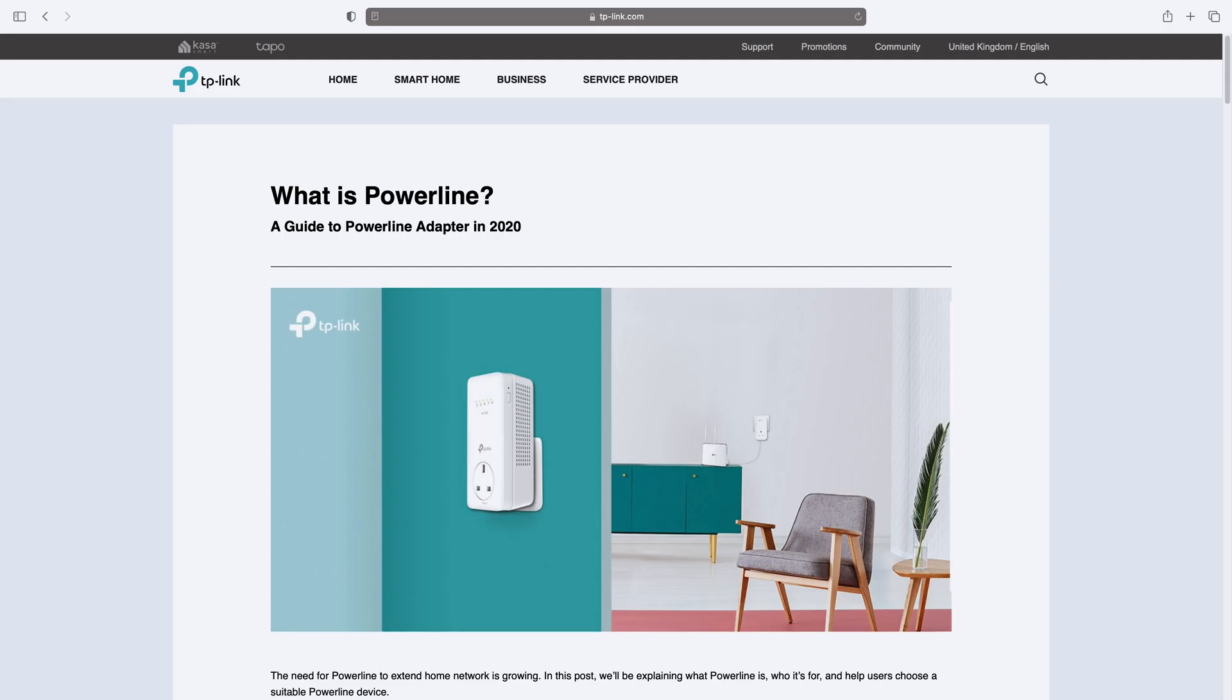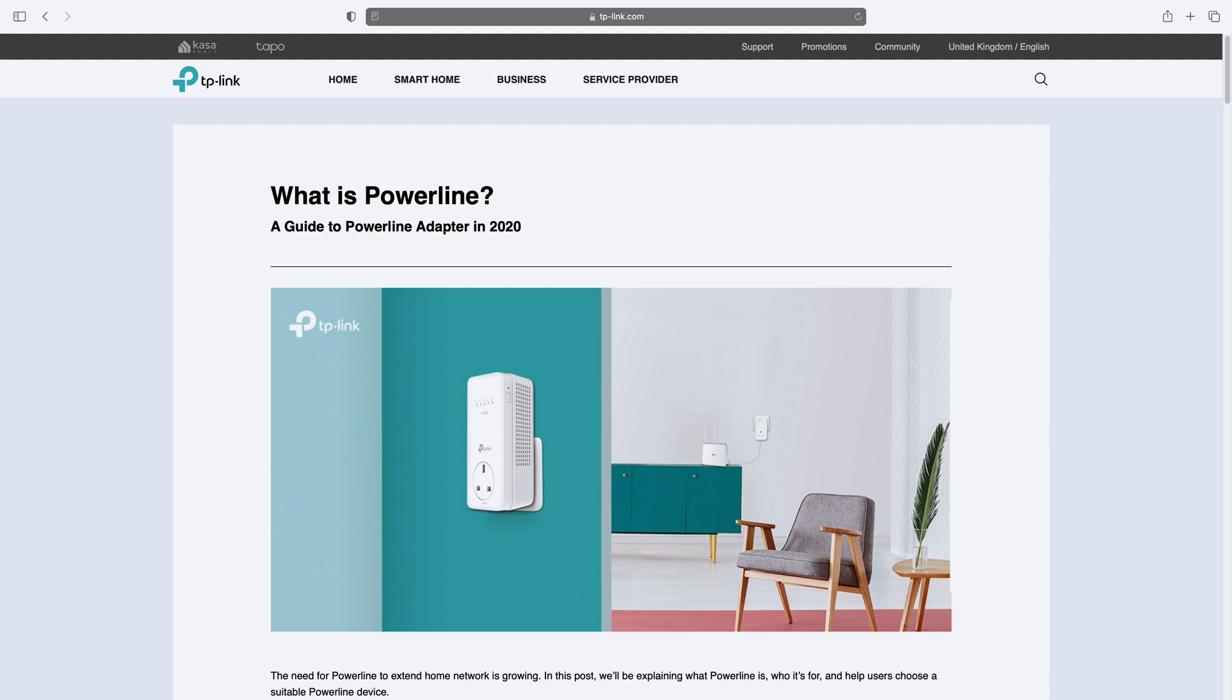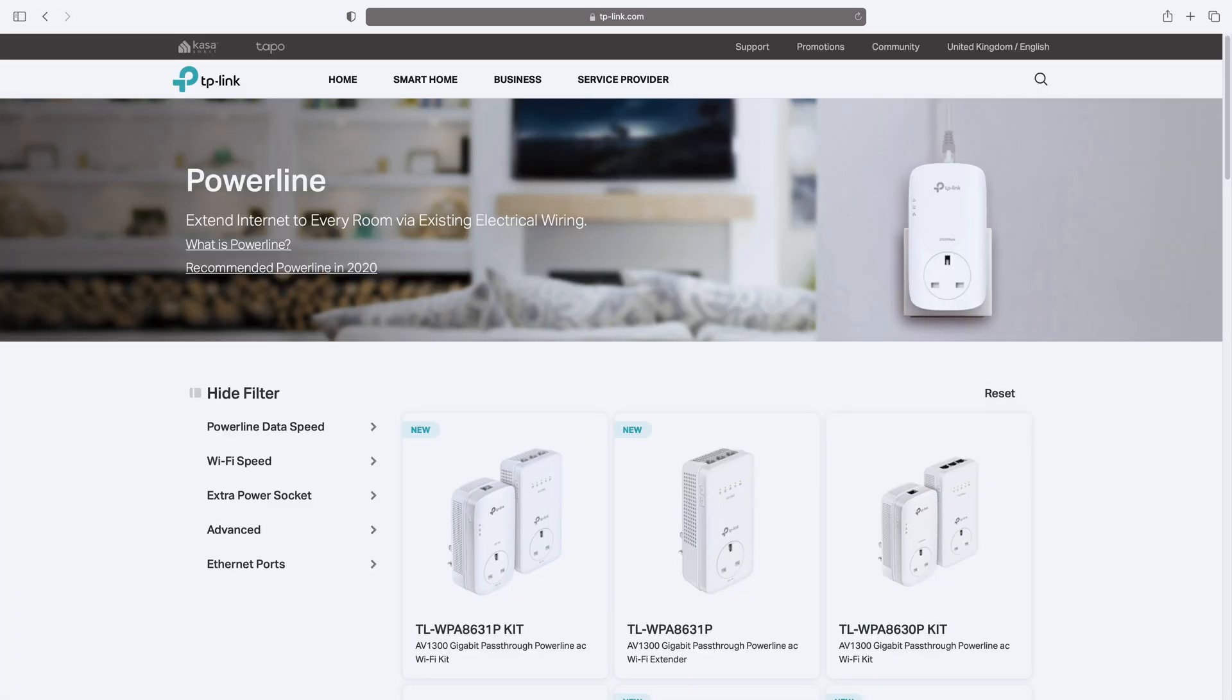One option I considered was a powerline but for me that would mean having an ethernet cable running across the floor to the PS5 which wouldn't look too great and I'd probably trip over it at some point.